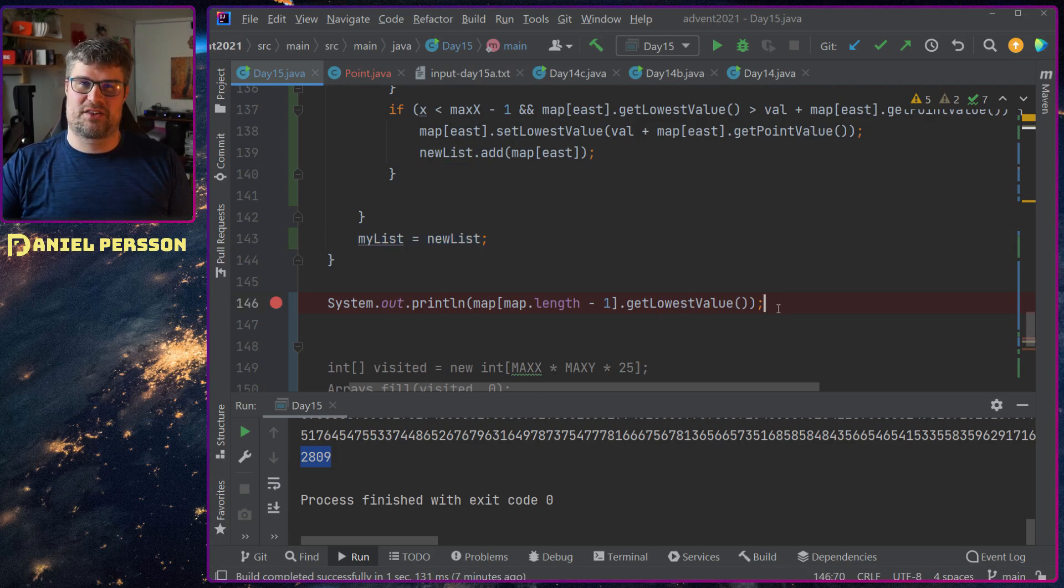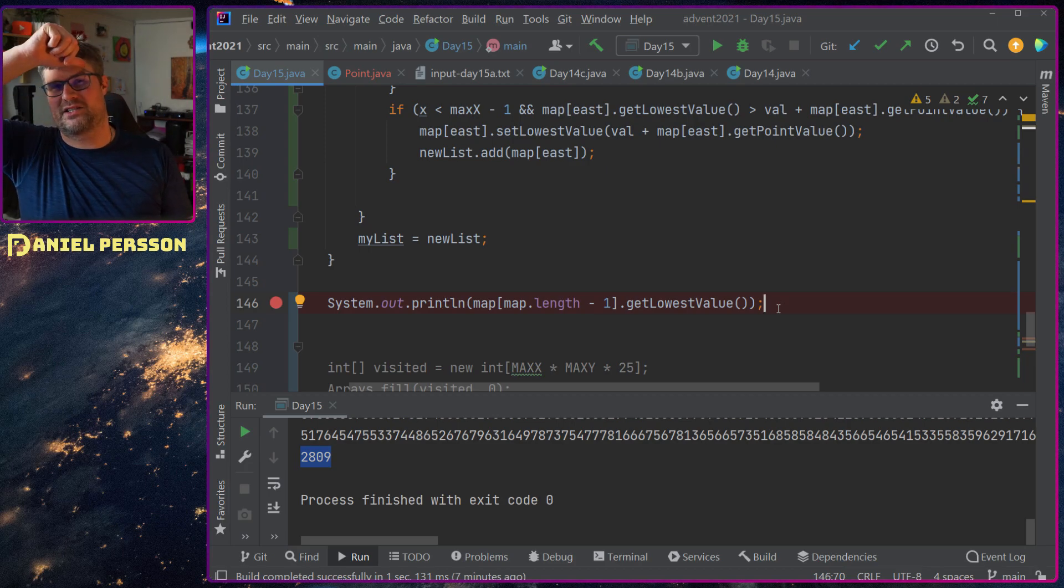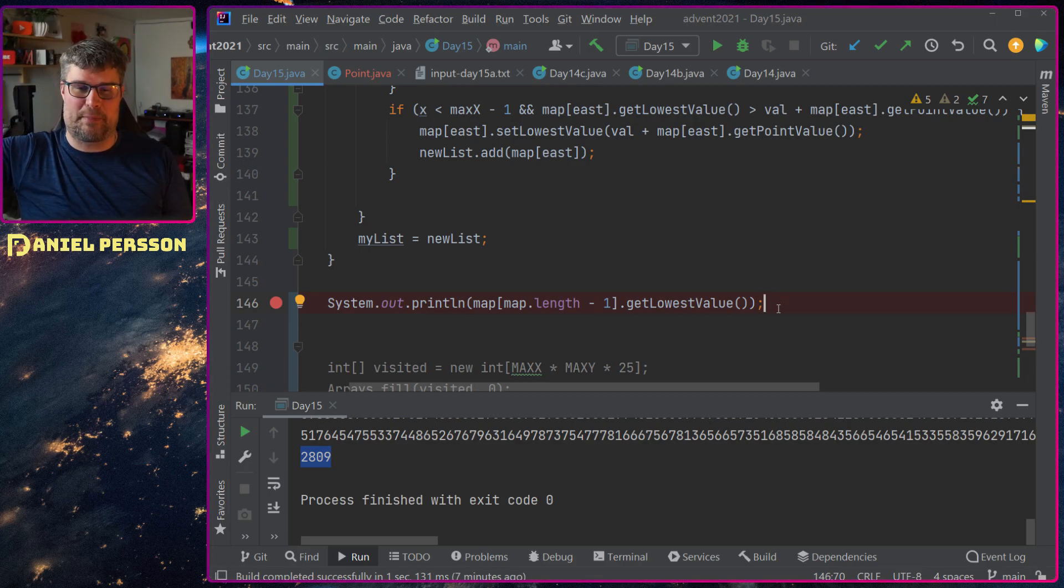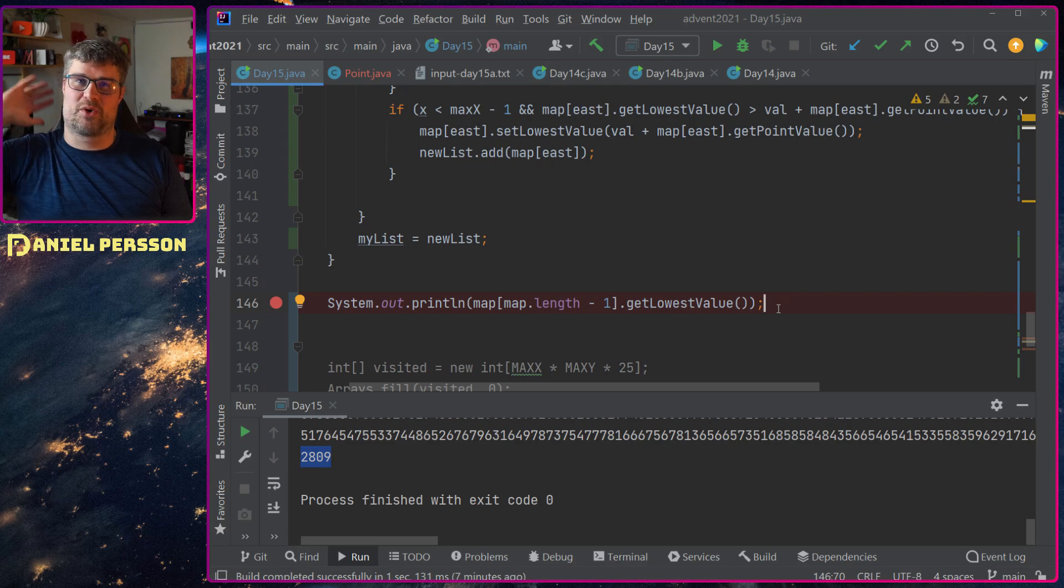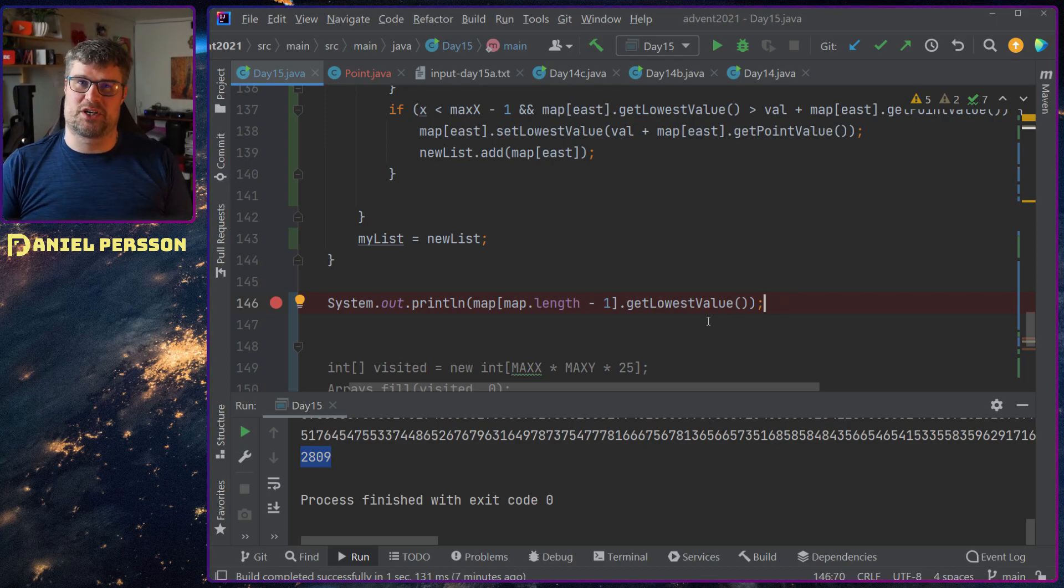Which means that I will get the shortest path to my destination. The last thing I only need to check is the last point in the whole map and see what the lowest value is there and I get this result.